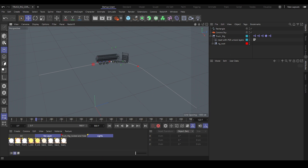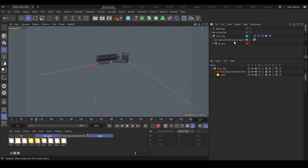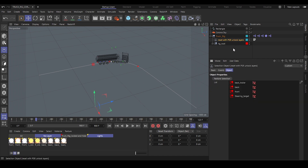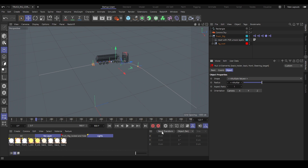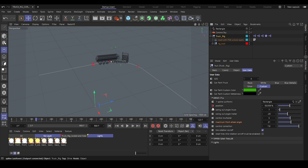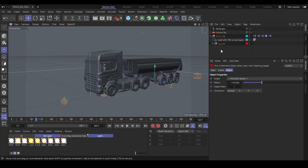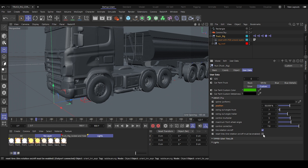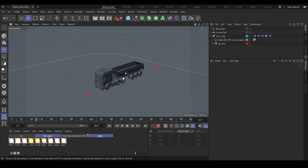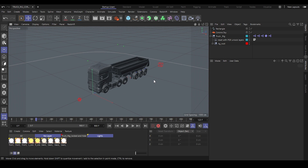To reset the rig after driving along a spline, unlock and unhide the layers, then select the object called reset with PSR unlock layers, restore the selection, and reset the transform. Make sure you remove any keyframes on the user data first — select them and clear them — then clear the spline field. Now you can reset the rig to its default position and rotation.